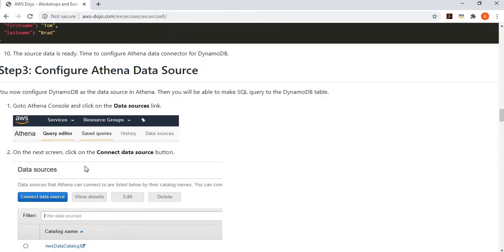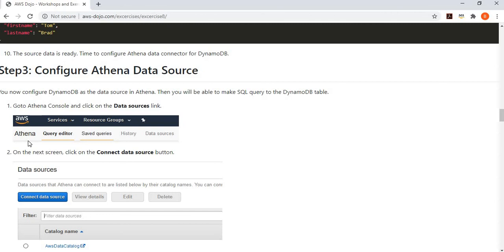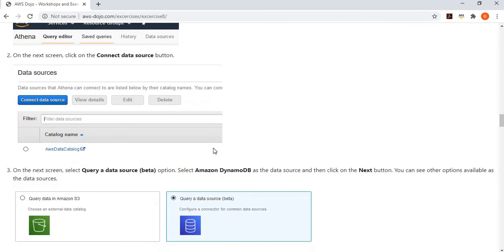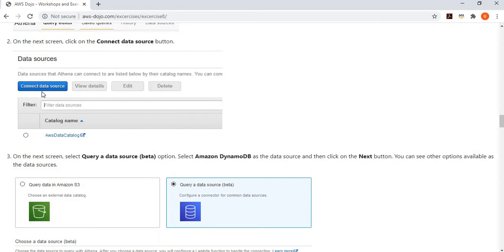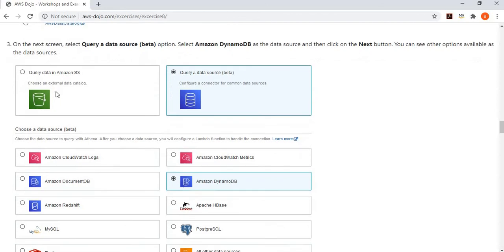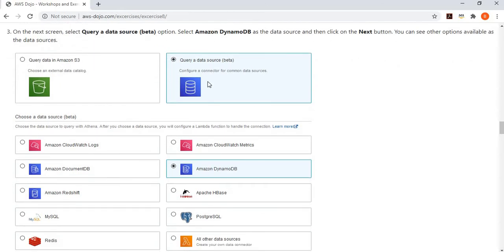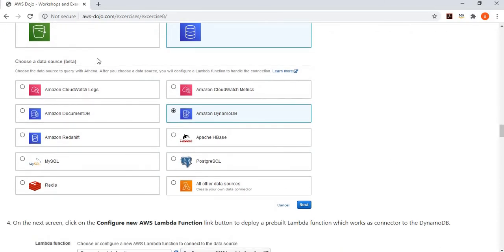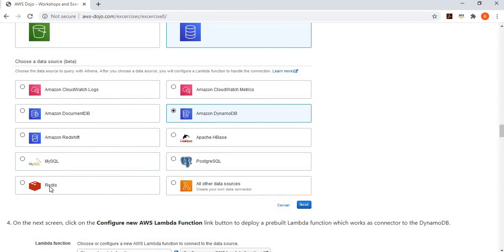Now comes step number three, which is configuring Athena data source for DynamoDB. If you go to Athena, this feature is not available in every region. You have to use Ireland region. At least I know Ireland region has this feature available as a beta. If you go to the DynamoDB table, click on the data sources link. You can see a button called connect data source. You will have option to query a data source, and it shows you the various pre-built connectors you have. You can talk to CloudWatch, SQL server, relational databases, Apache, NoSQL databases, and cache databases.